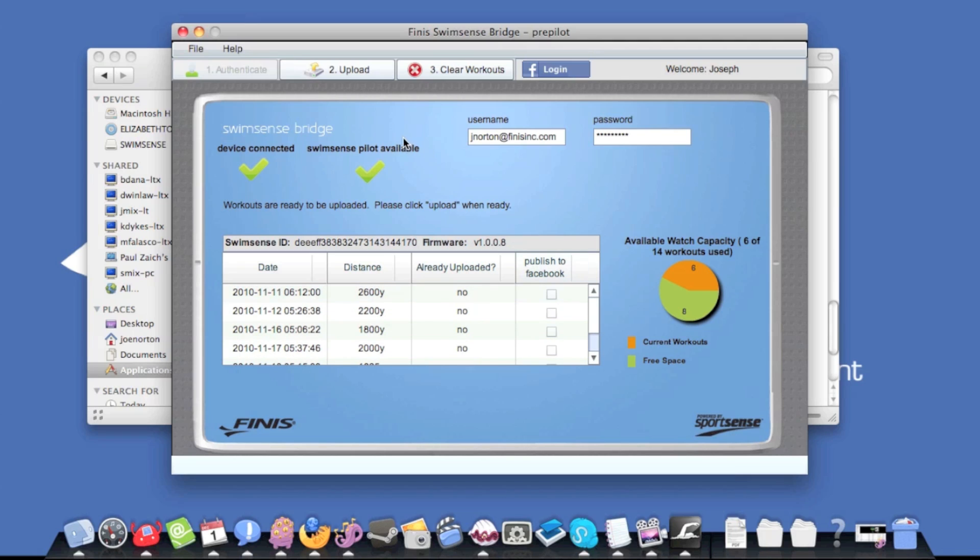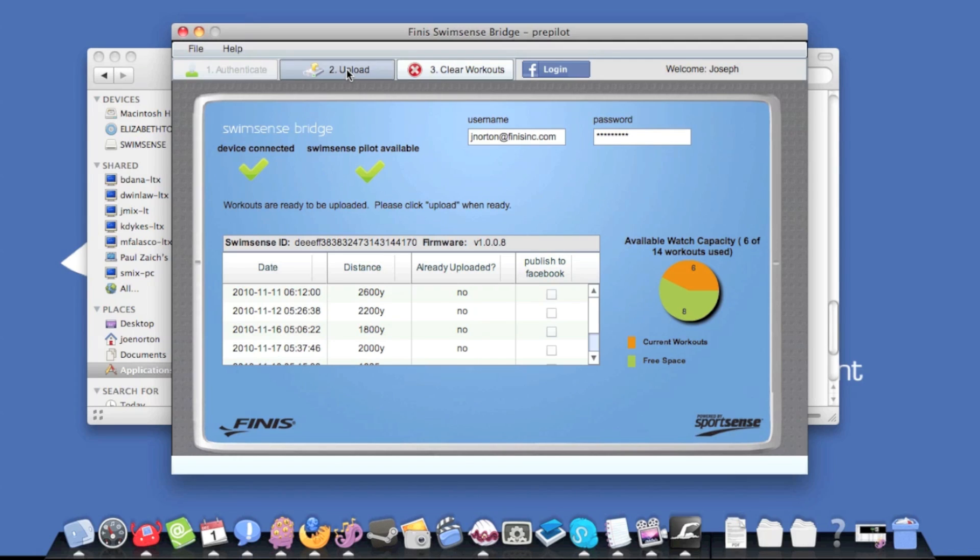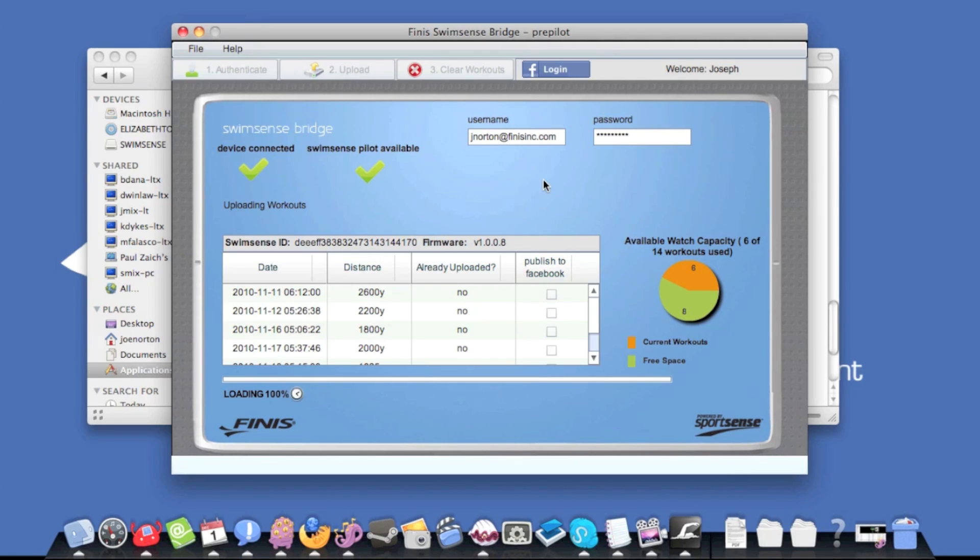When you are ready to upload, click the upload button. Once the workouts are uploaded, you will see the status change to already uploaded. At this point, you can click the upload workouts link to go to the training log to see the workouts you just uploaded.